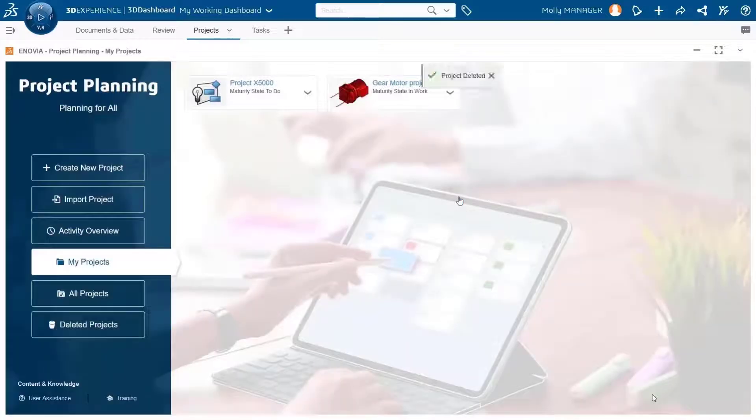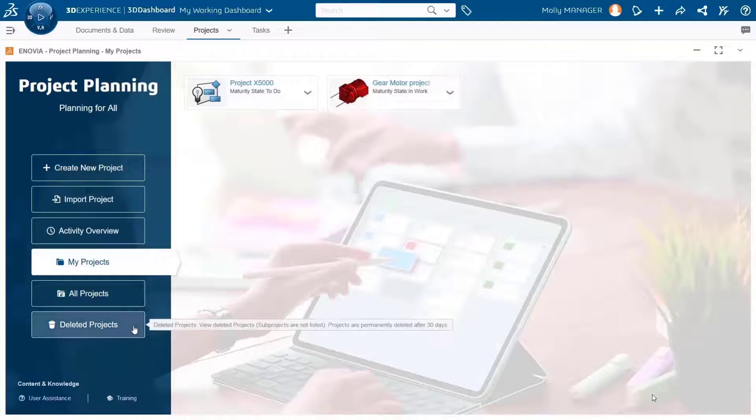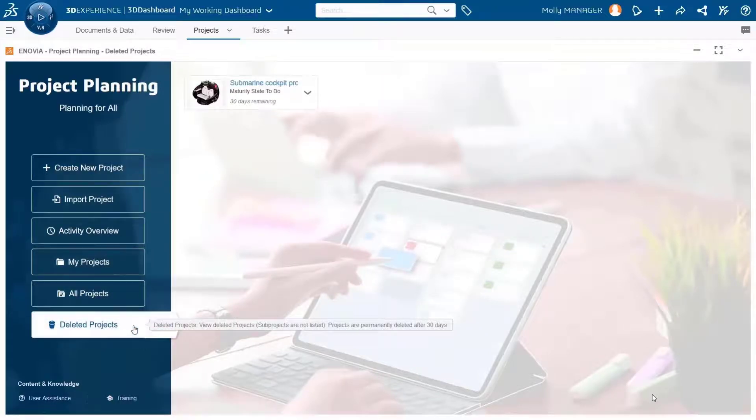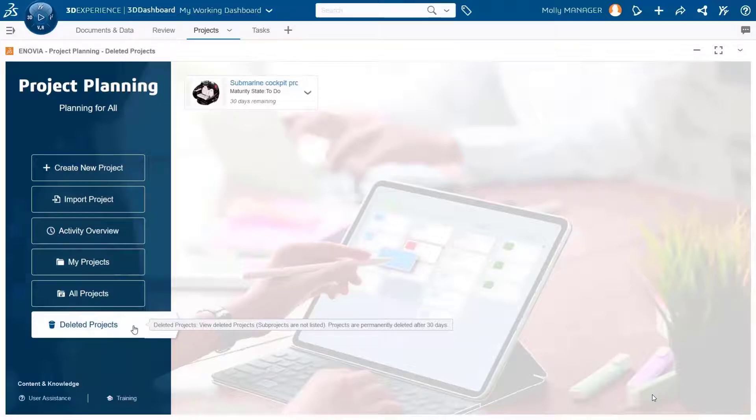When deleting a project, instead of deleting it permanently, the system will move it to deleted projects recycle bin, which is another section in the project planning home page.